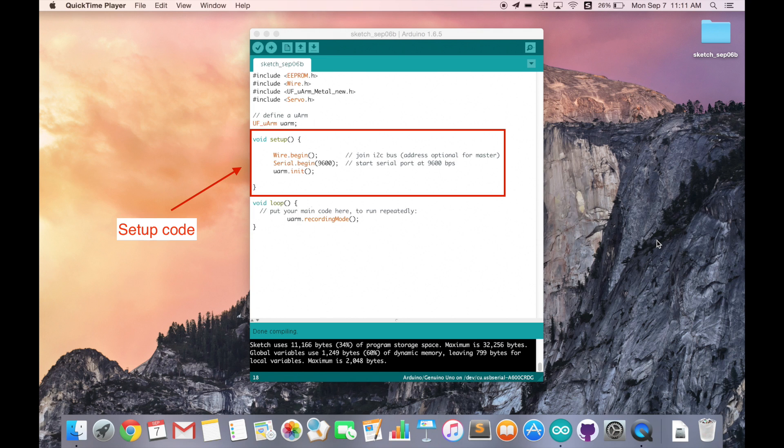In the setup part, we need to write some basic setups for URM and serial port. First, we need to join I2C bus by calling the wire begin method. Next, we have to start the serial code and define the baud rate. Here, please notice, our default baud rate is 9600.